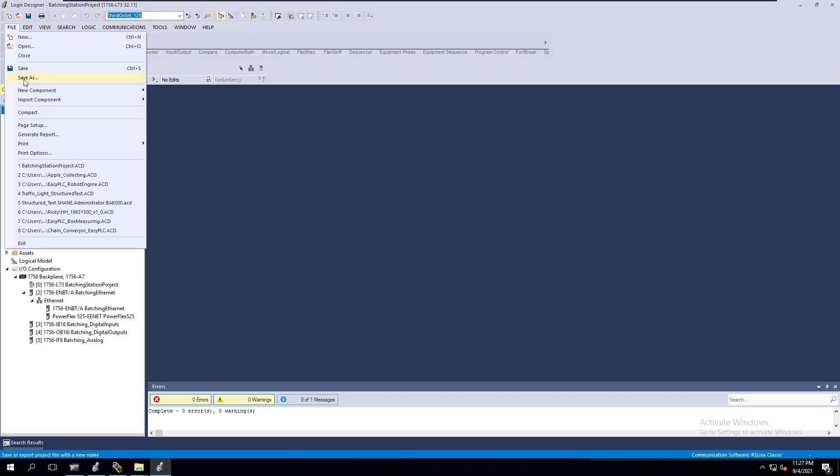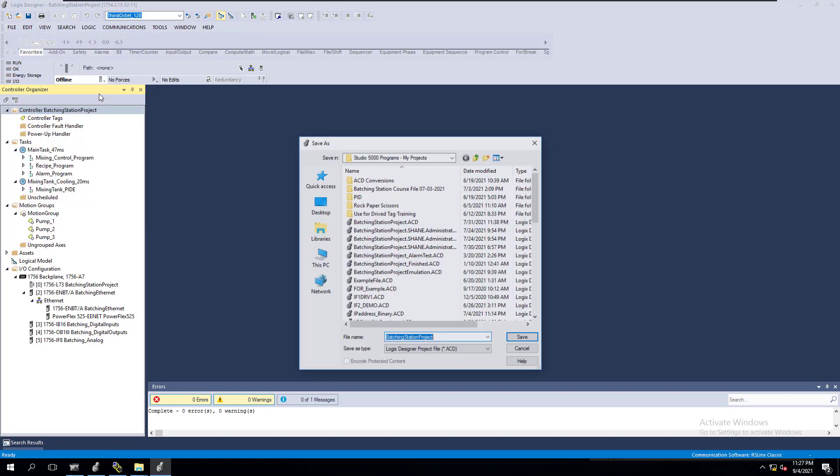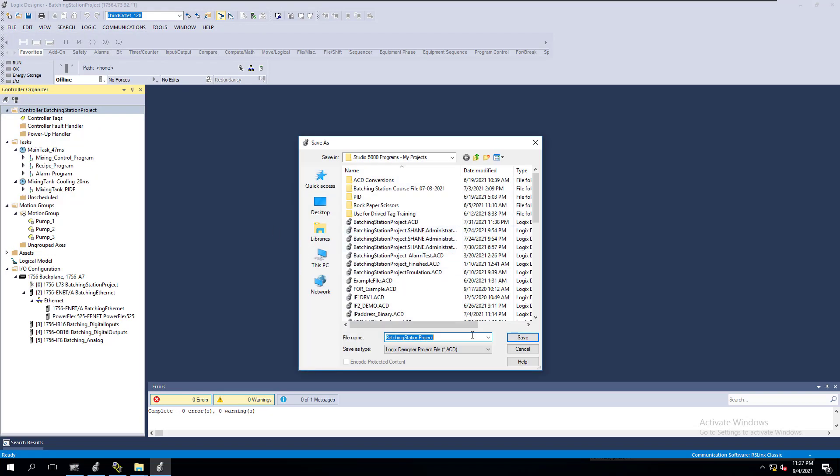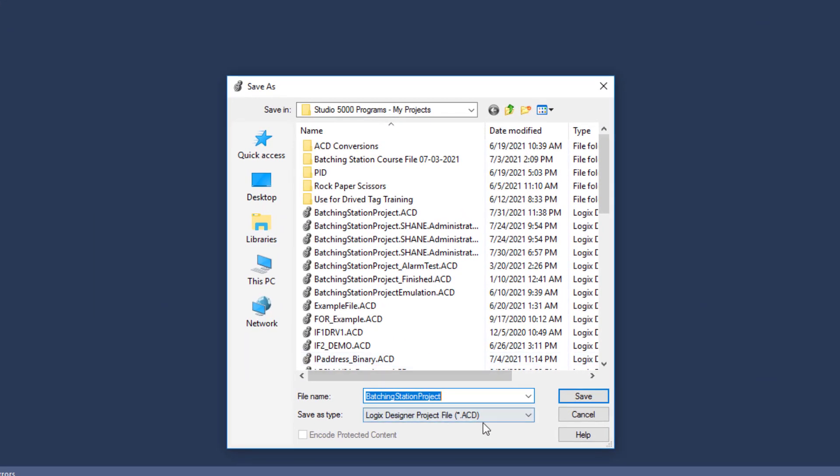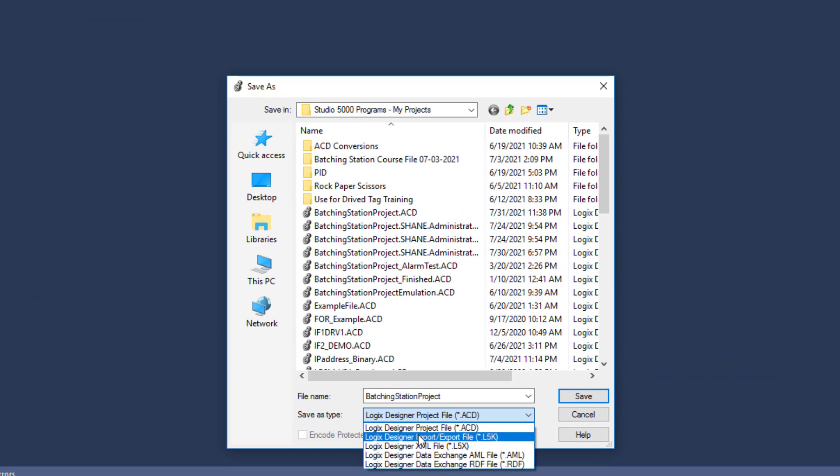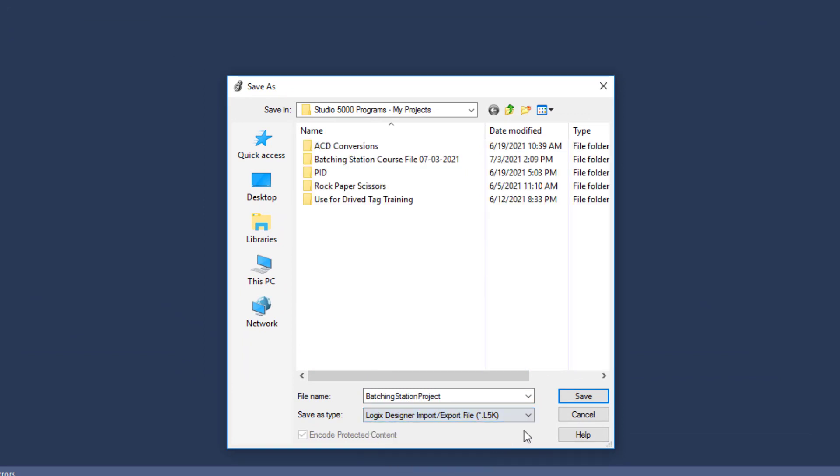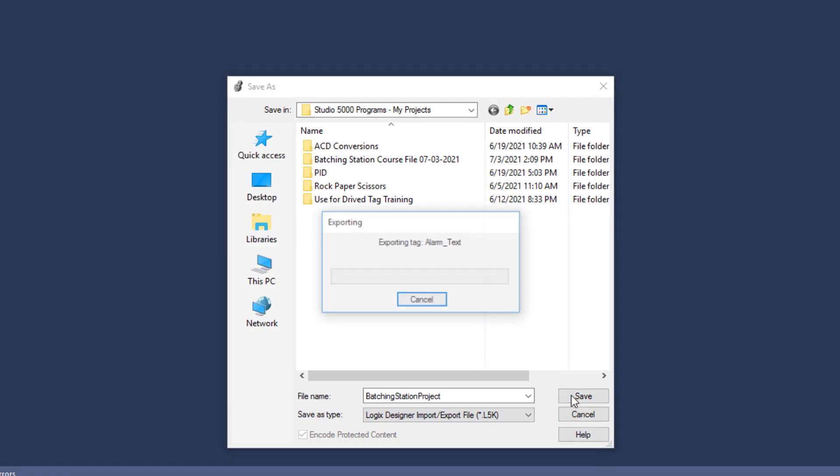We're going to come in and go to save as. You're going to go in right here and save into a Logix Designer import export file L5K. Then we're going to save.